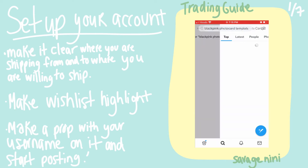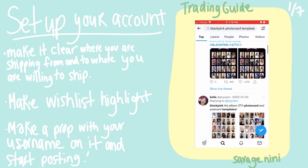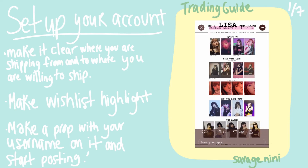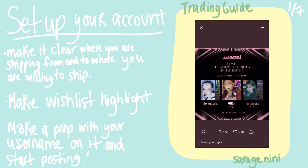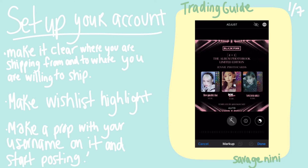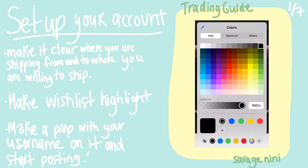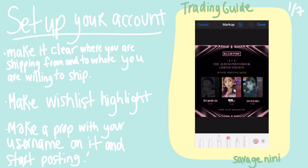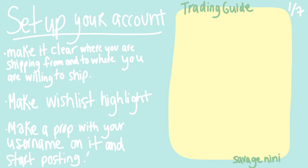When you find the wishlist that suits your needs, you save it and you edit it in a way that it is clear what you have and what you are looking for.